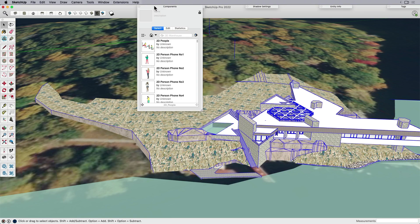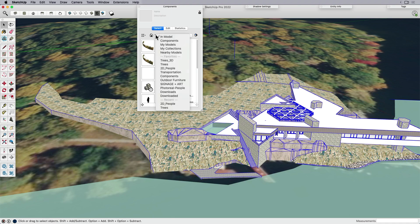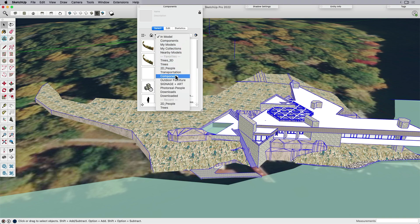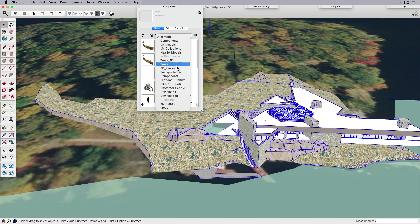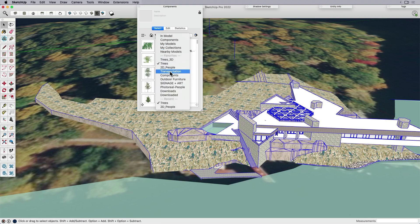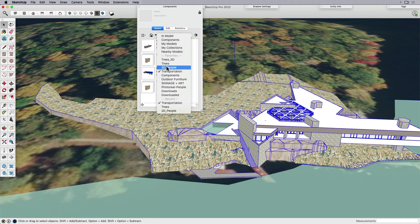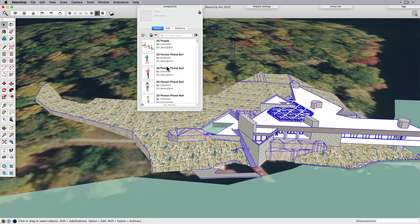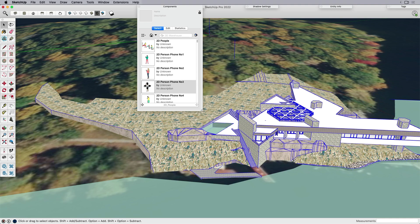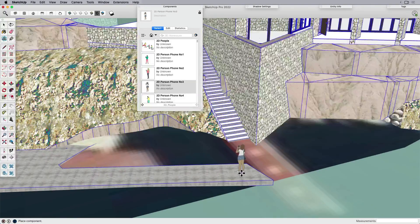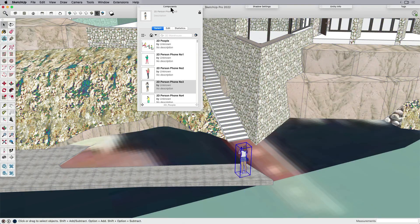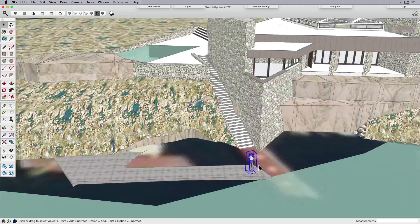If I open up my components window and go home, you're going to see the components in the model. But if you click on the little dropdown, I actually have this section called favorites. I have a few things in my favorites - I have trees, I have transportation, so cars and trucks and things like that, and I have people. I do that because I don't like having to either open up an individual file or search for things on 3D Warehouse every single time. I like to use a lot of the same assets over and over again for consistency in my models.